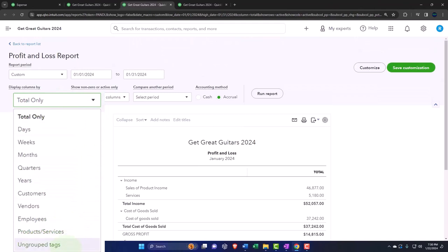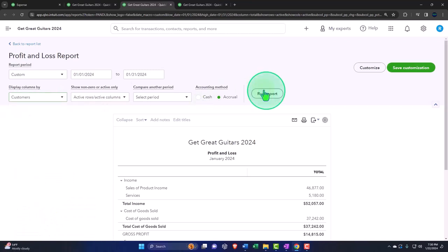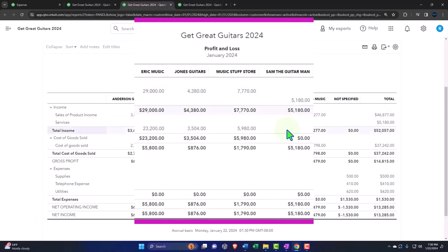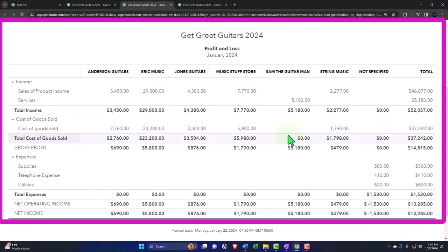We've got the vendors or customers, so we can break out the income statement in essence by customer, which could include the sub-customers. That's where the sub-customers can come into play.